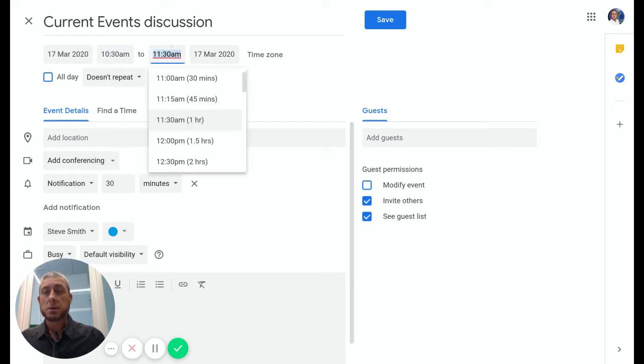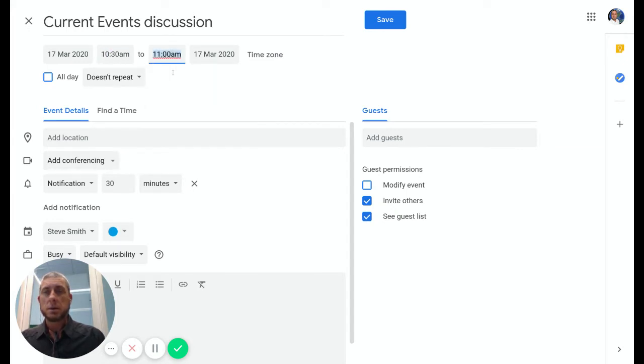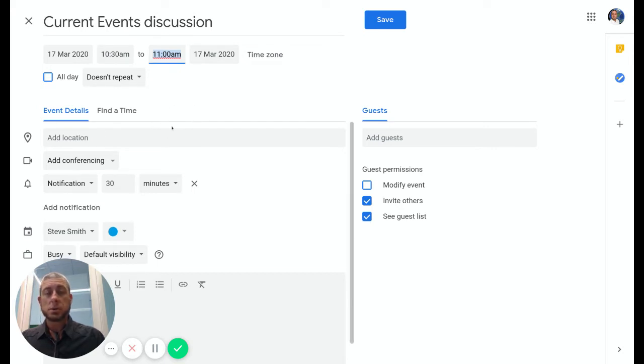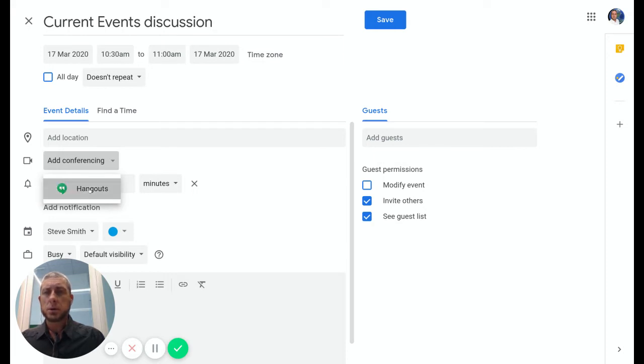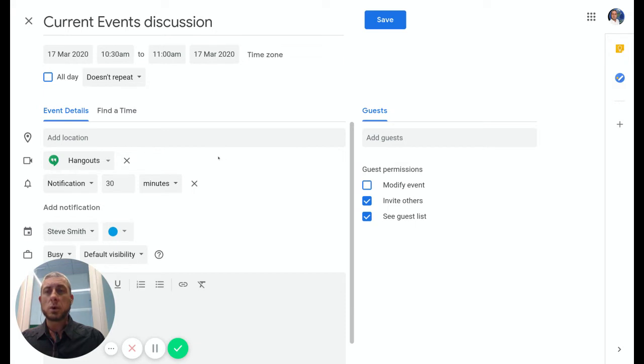We can then choose some different locational things down here, but what we're going to do is add conferencing to it. I'm using Hangouts with this account, so I'll click on Hangouts. It will then create a hangout for this time.